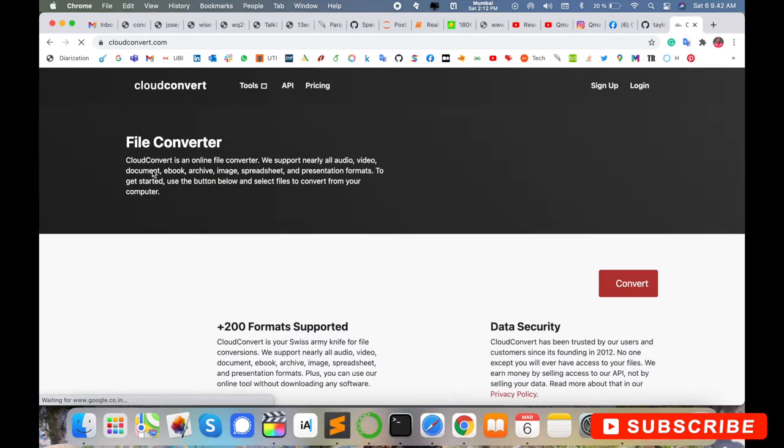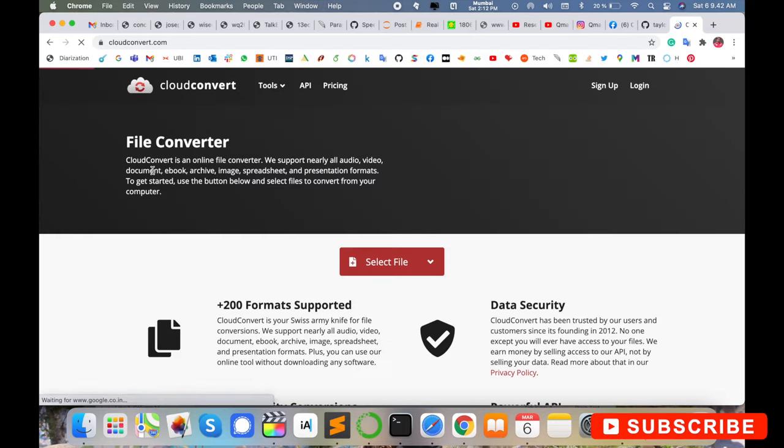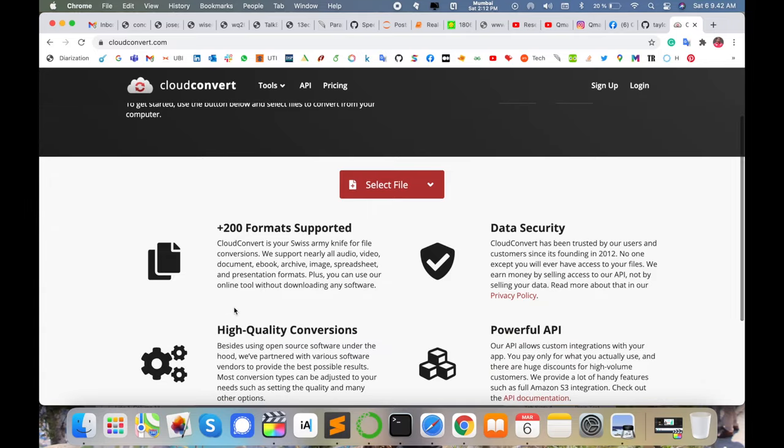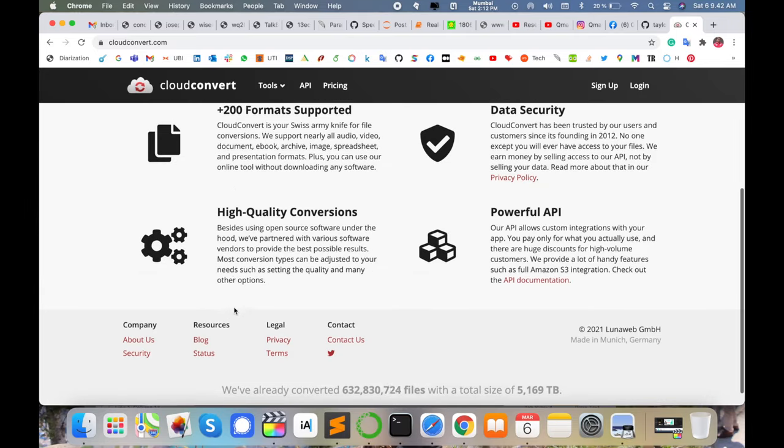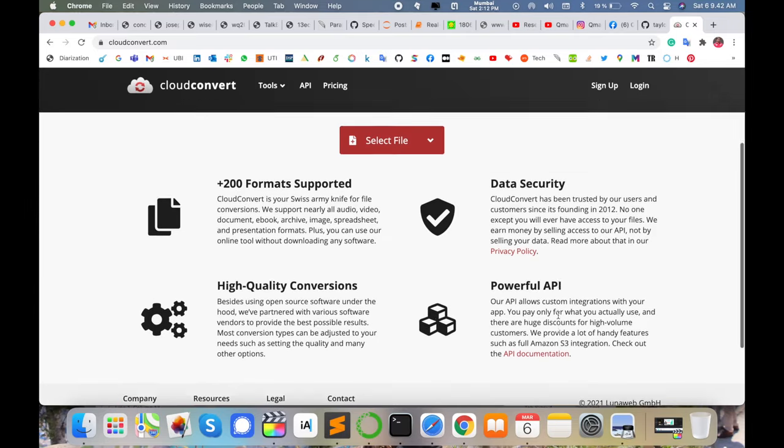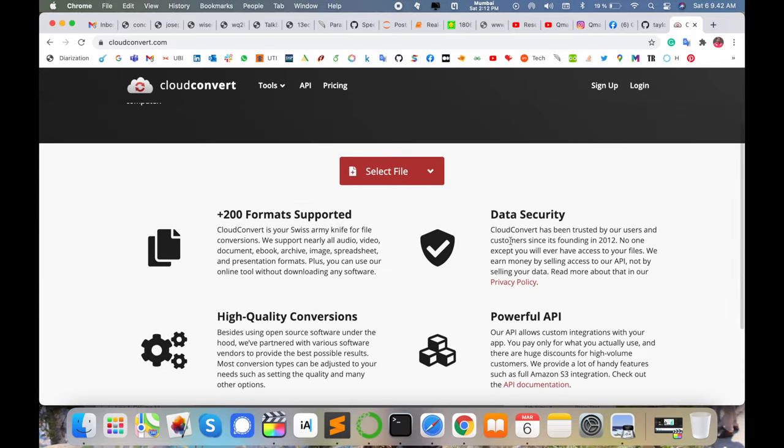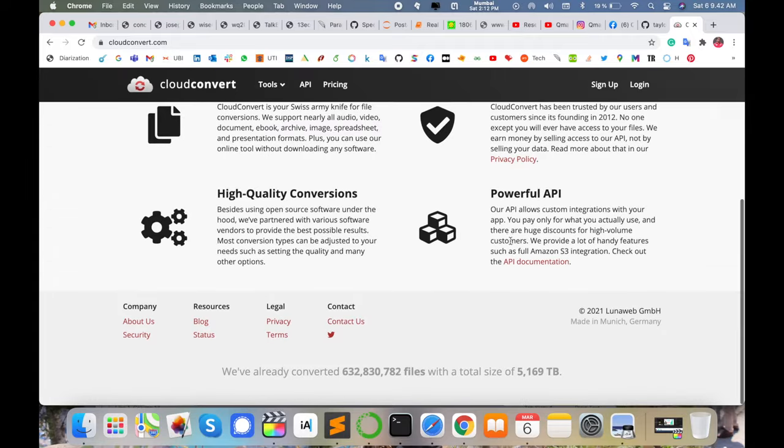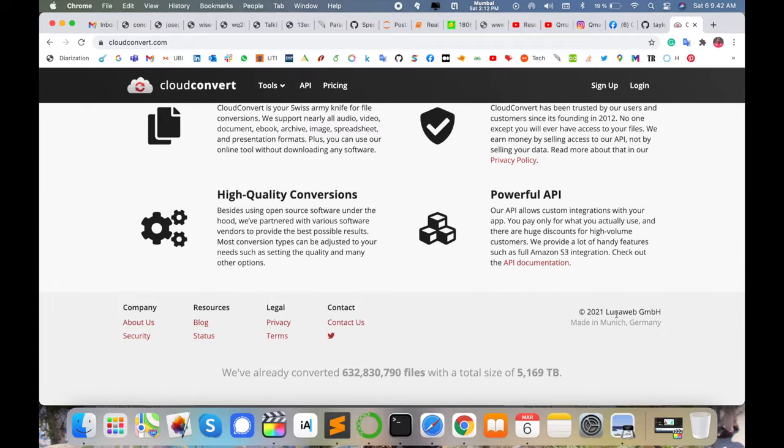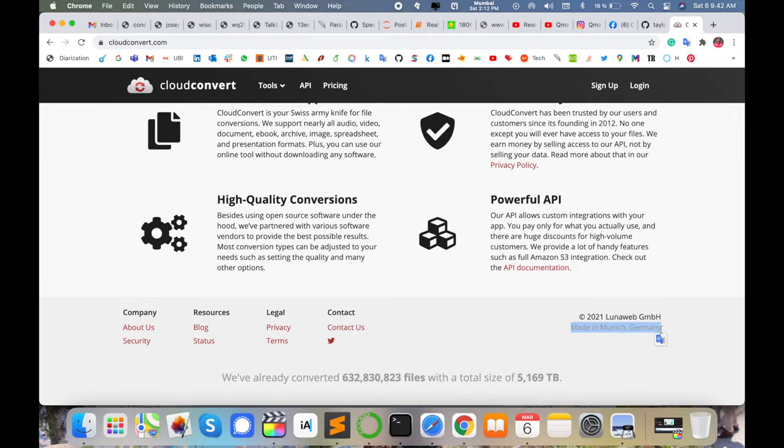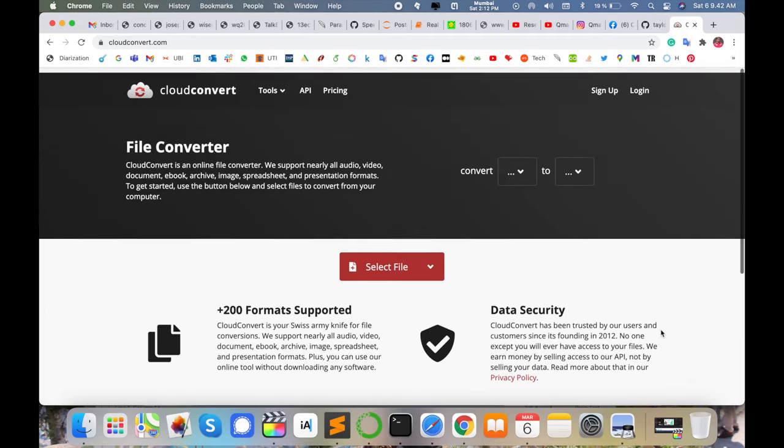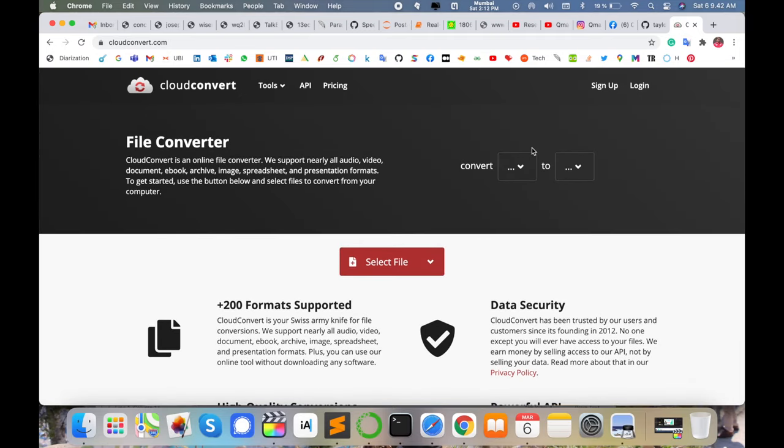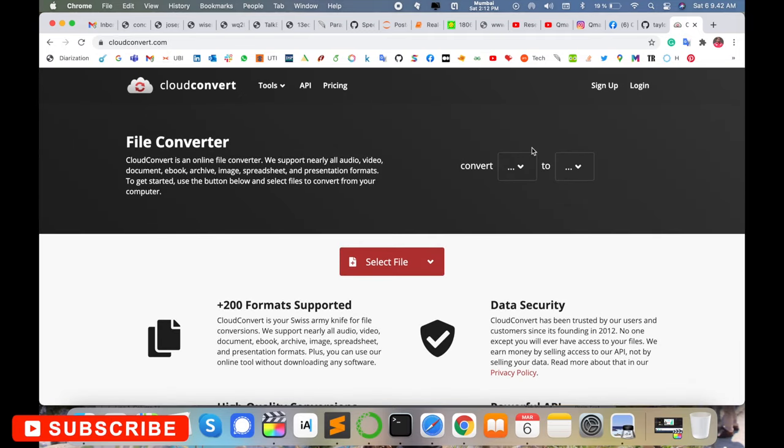Such a webpage is displayed here: plus 200 formats supported, high quality conversion, powerful API, data security. You can use this feature because this application is made in Germany, so you can trust this particular application.